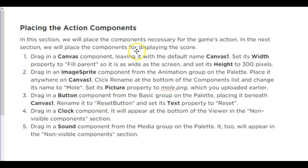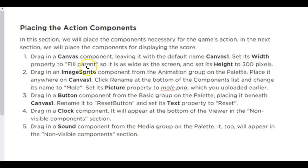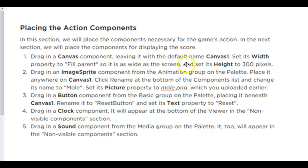Now we're going to place the action components. We're actually going to do stuff. So drag in a canvas component. You can start with the default name. Eventually you'll change it. Its width will be fill parent—it makes it as wide as the screen. Its height will be 300.